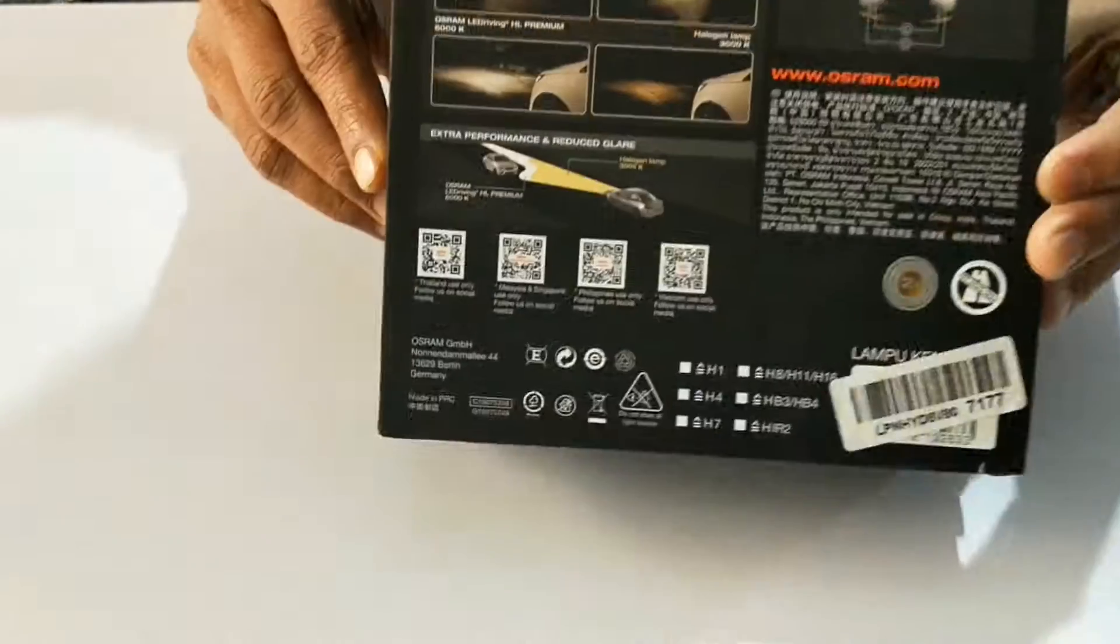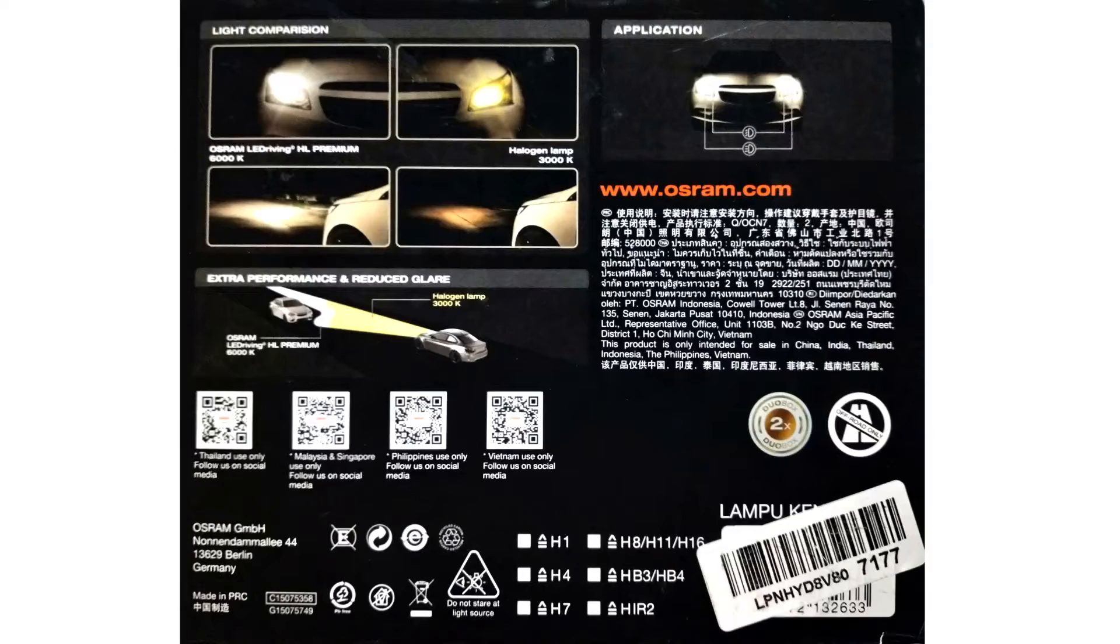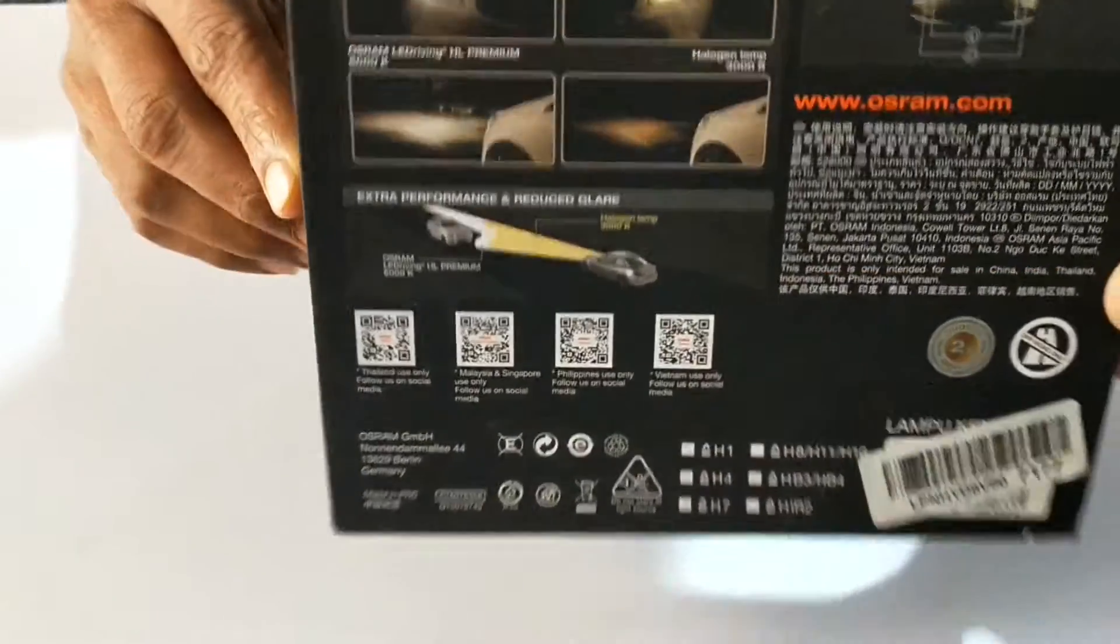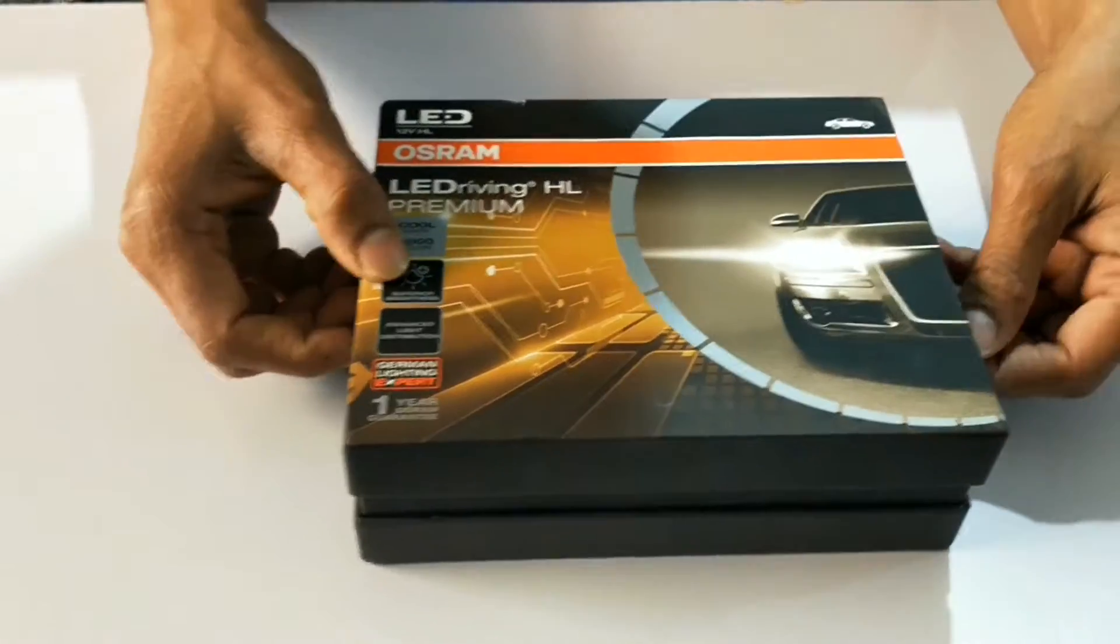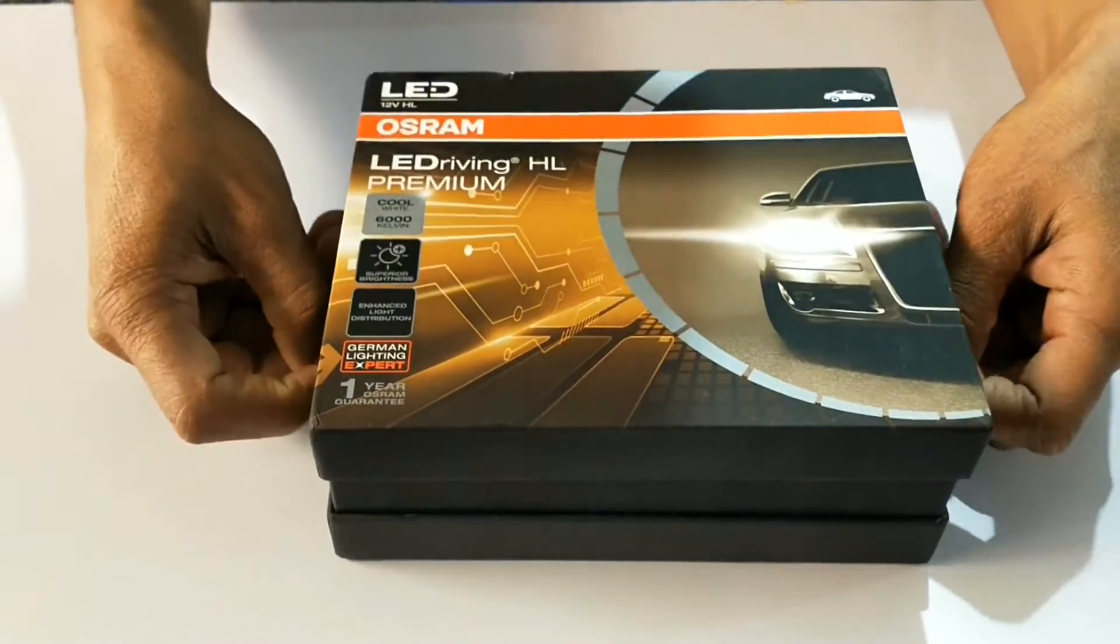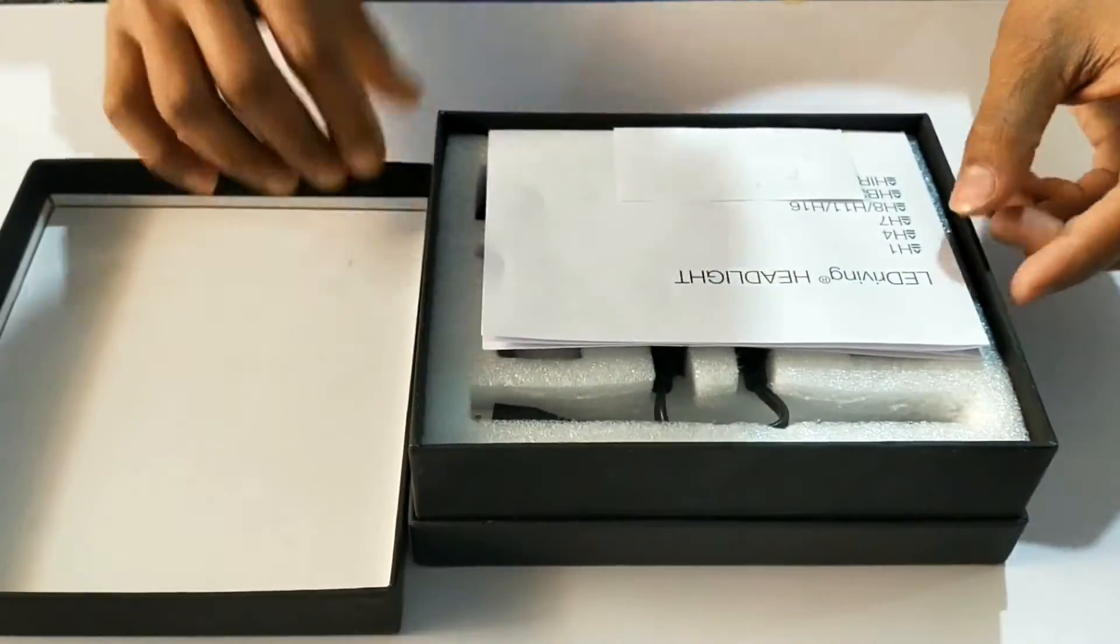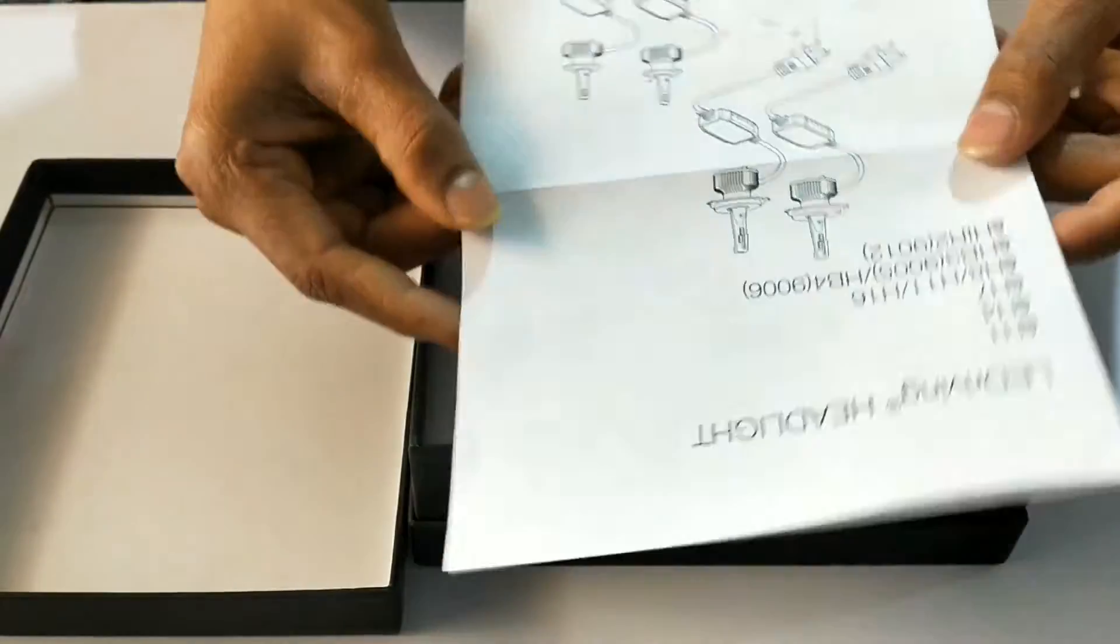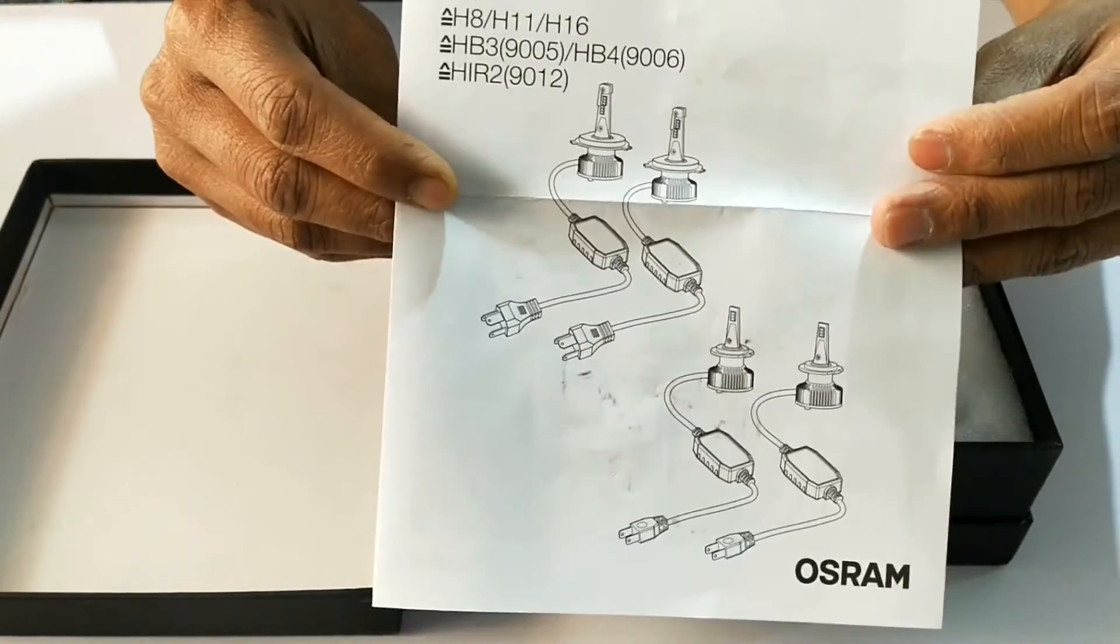On the back side, you'll find usage information. They clearly mention this is for off-road use only and list the intended countries of sale for this particular model.